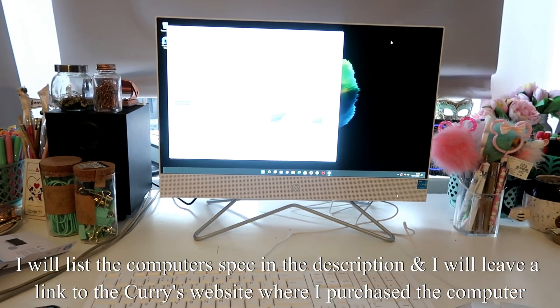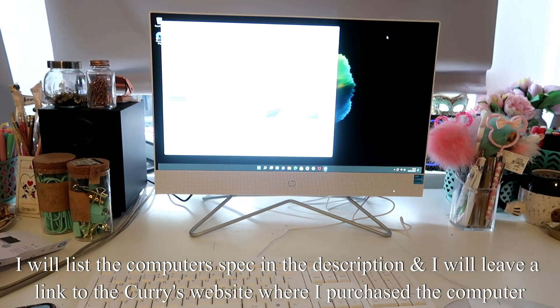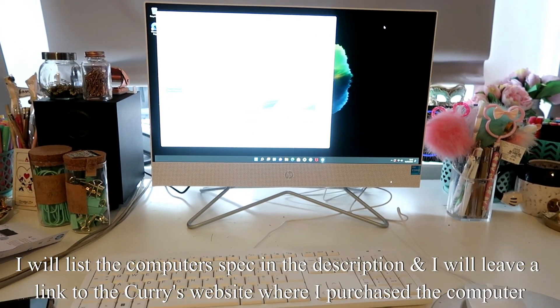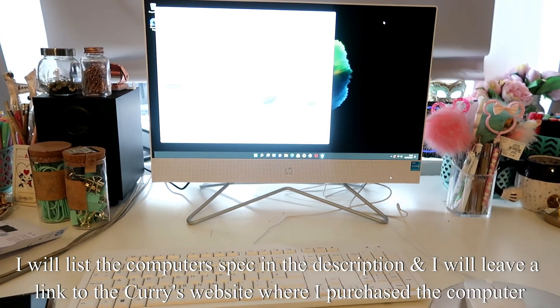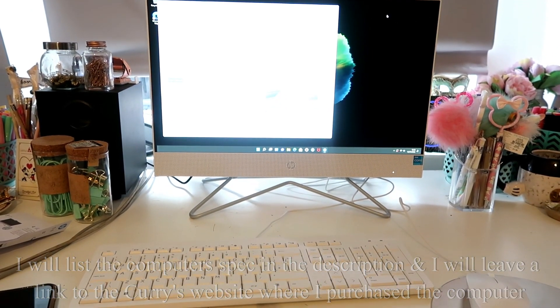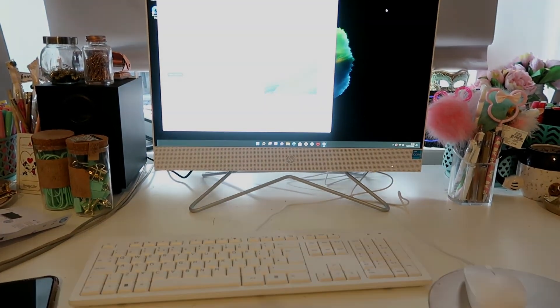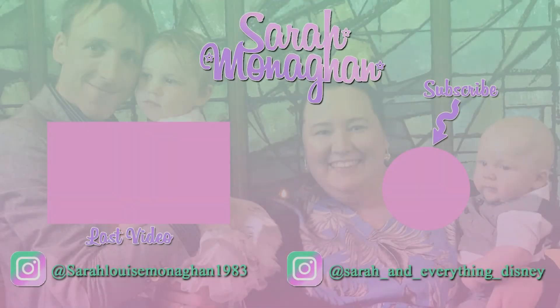So I hope you've enjoyed this unboxing video. If you have, please do give it a like. Don't forget to subscribe and I hope to see you again soon. Bye.